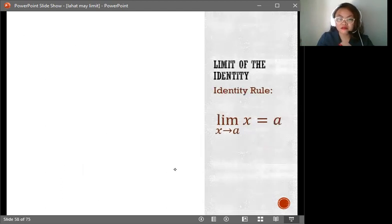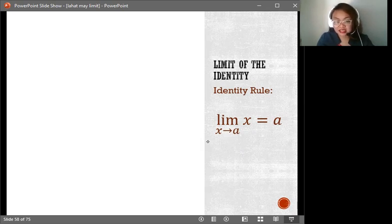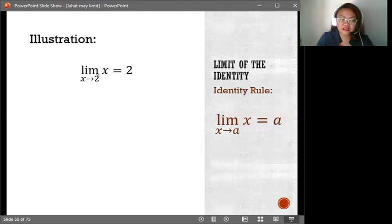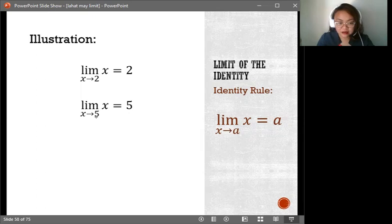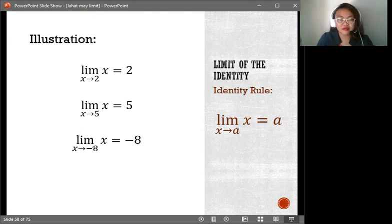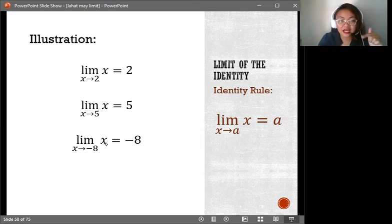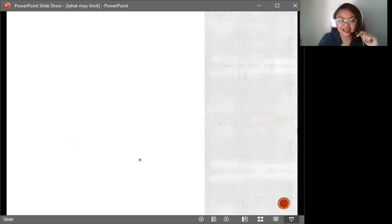Next, the limit of the identity, or identity rule. When you are getting the limit of x as x approaches a, whatever x approaches will already be your limit. For example, the limit of x as x approaches 2 is 2. The limit of x as x approaches 5 is 5. Limit of x as x approaches negative 8 is negative 8. Whatever value x is approaching, if x alone is what you're finding the limit of, that is already your answer.